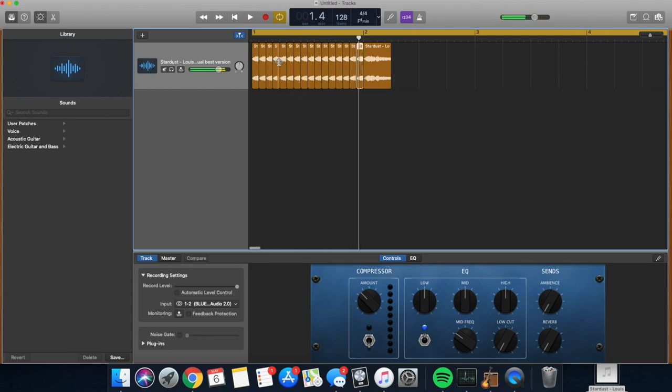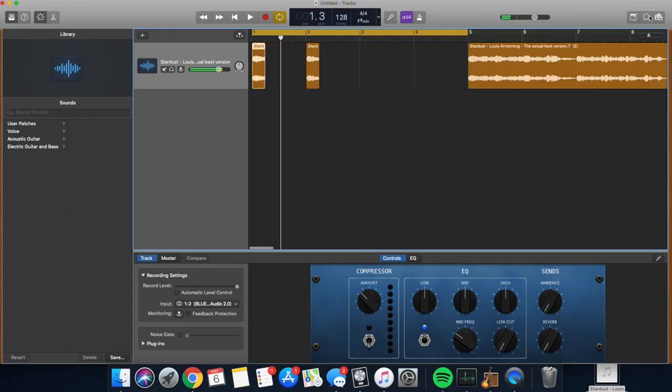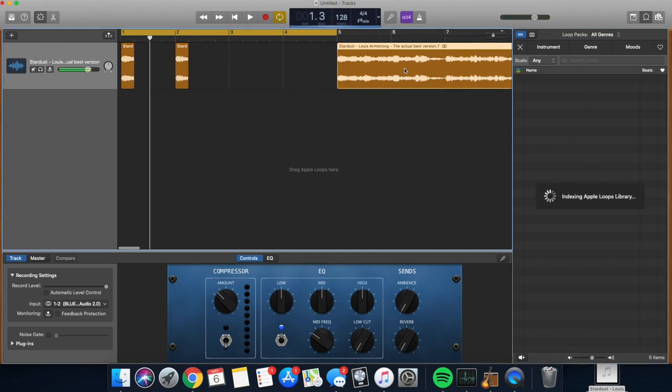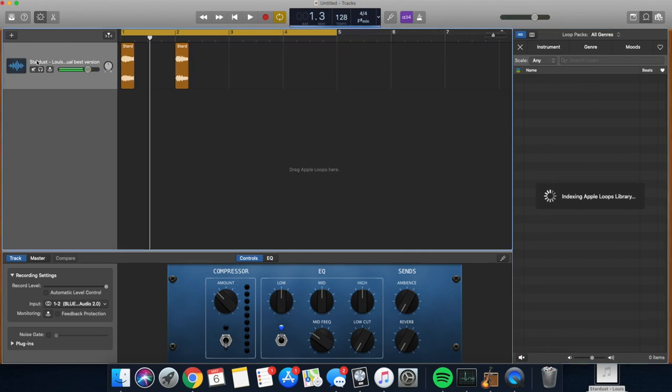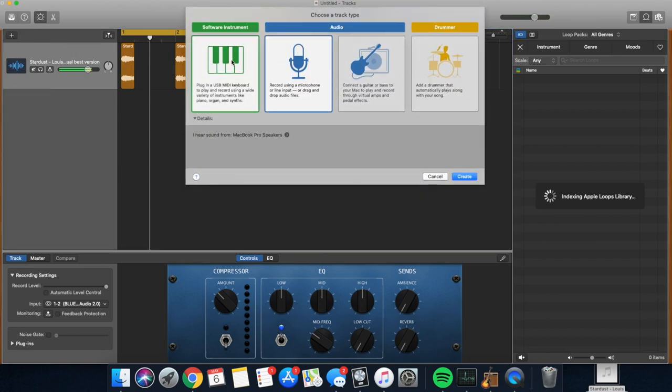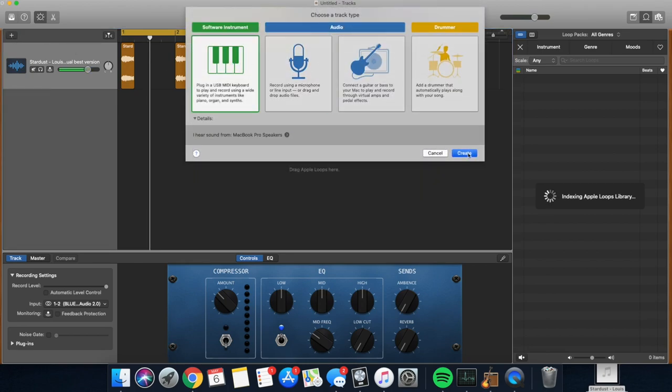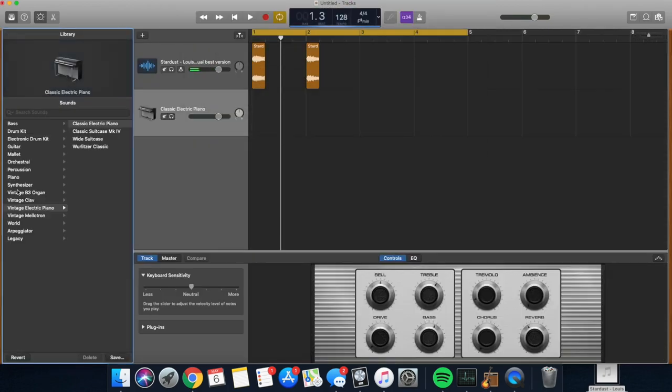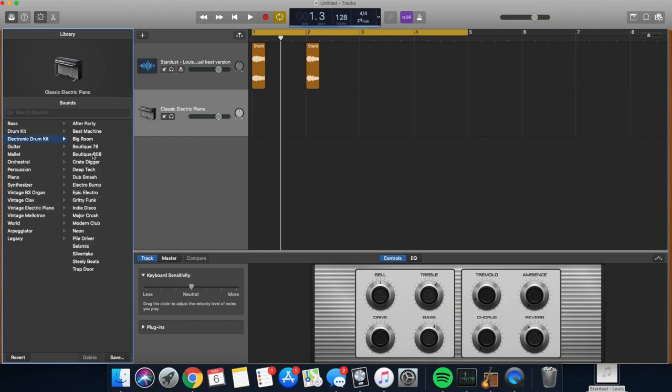So if you want to make it sound like it's broken, that's one way to make it sound like it's broken. For right now, what I'm going to do, I'm going to wait for my loops library to open up. And I'm going to make a software instrument track. A couple of different ways you can do this.